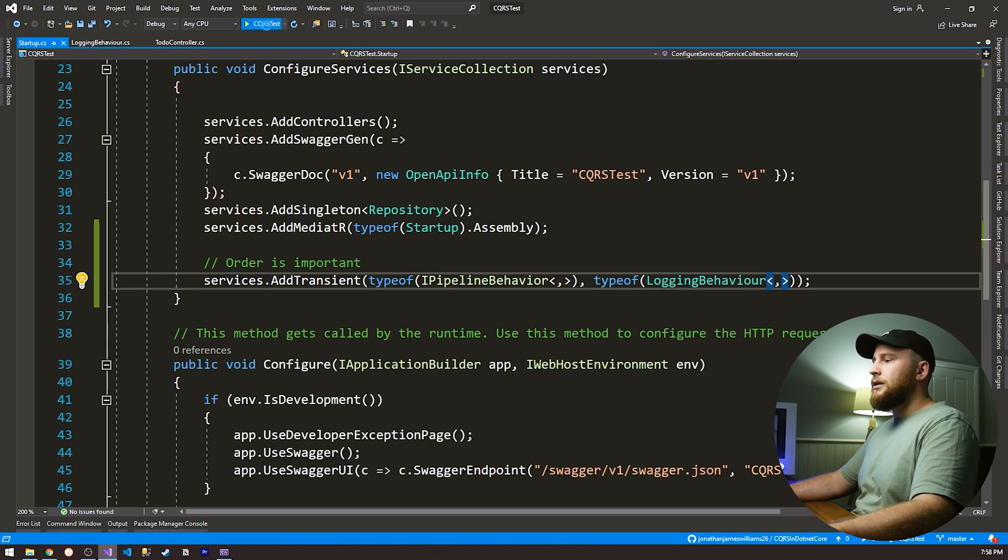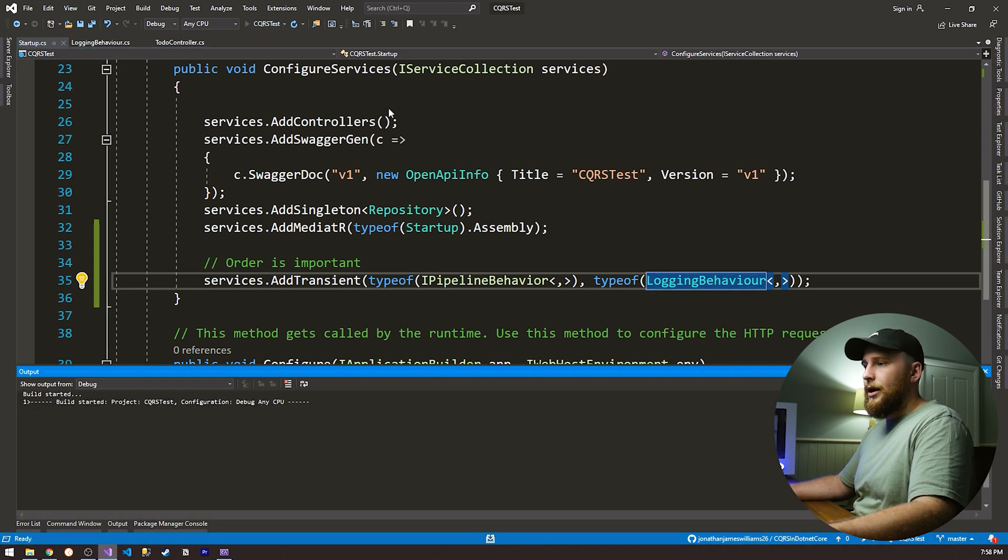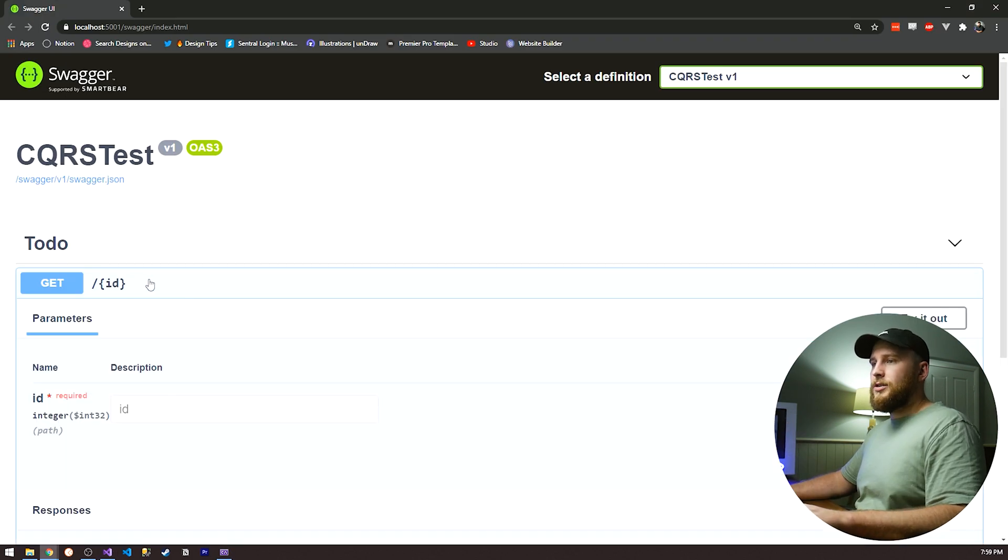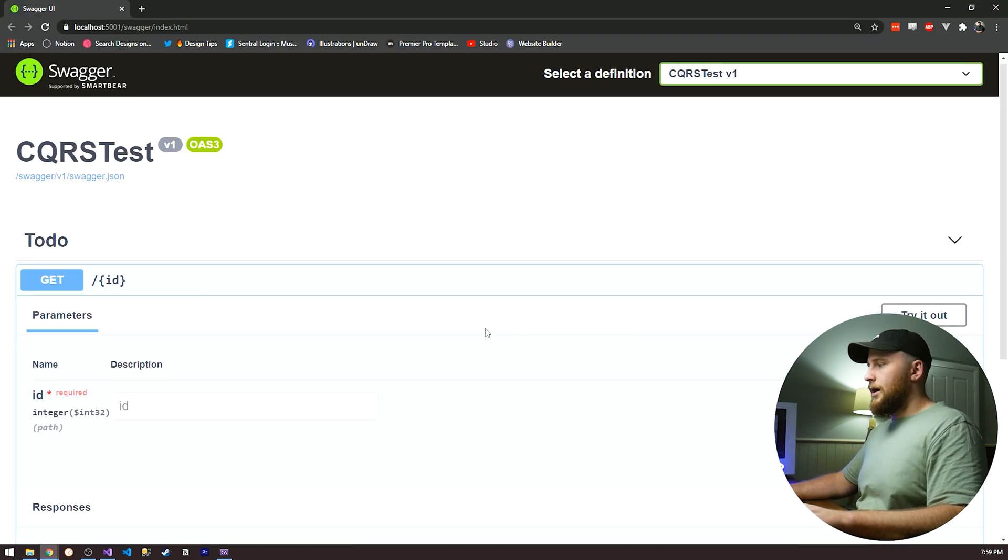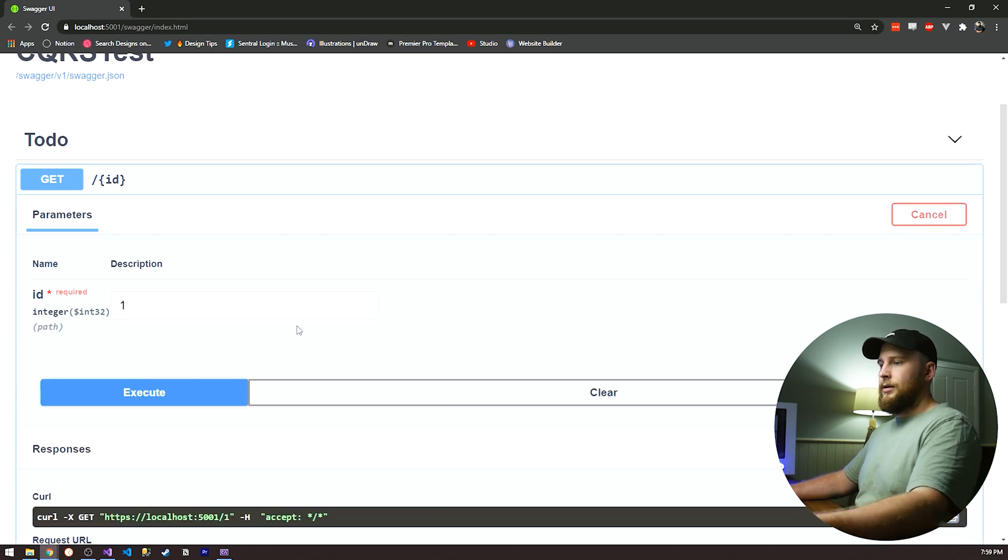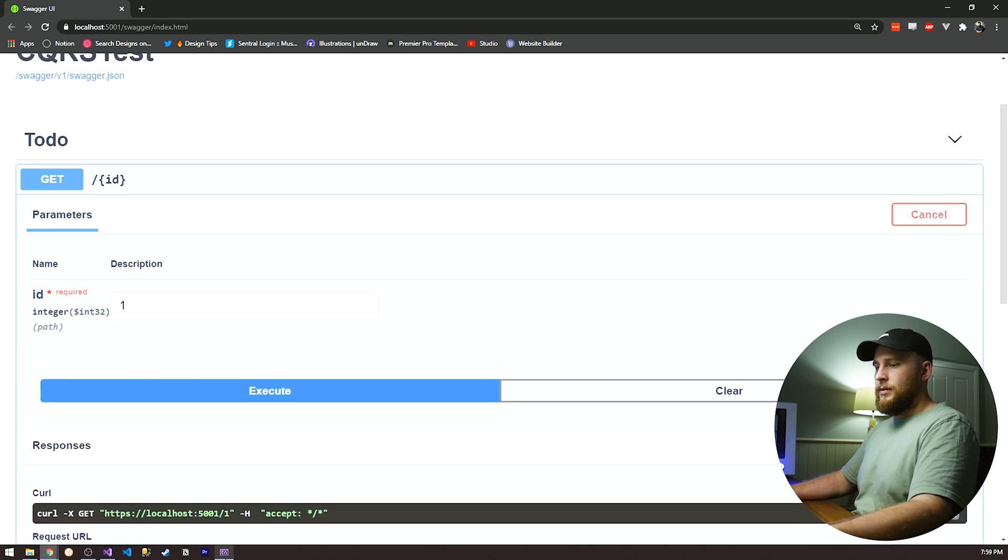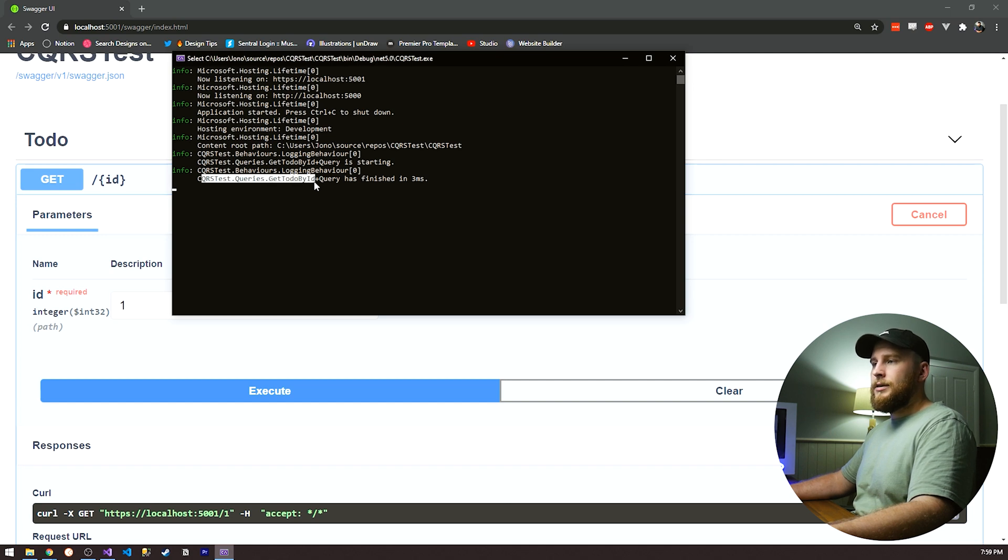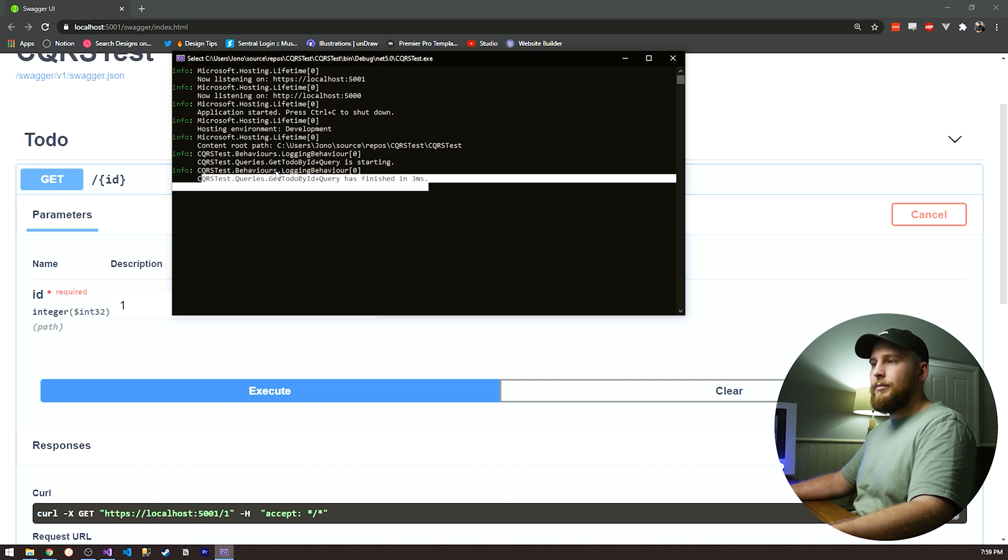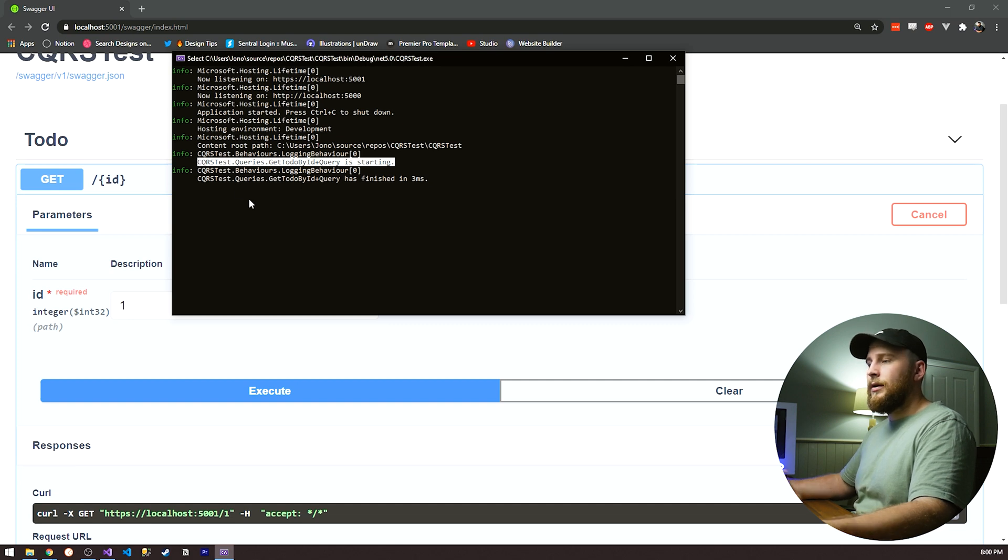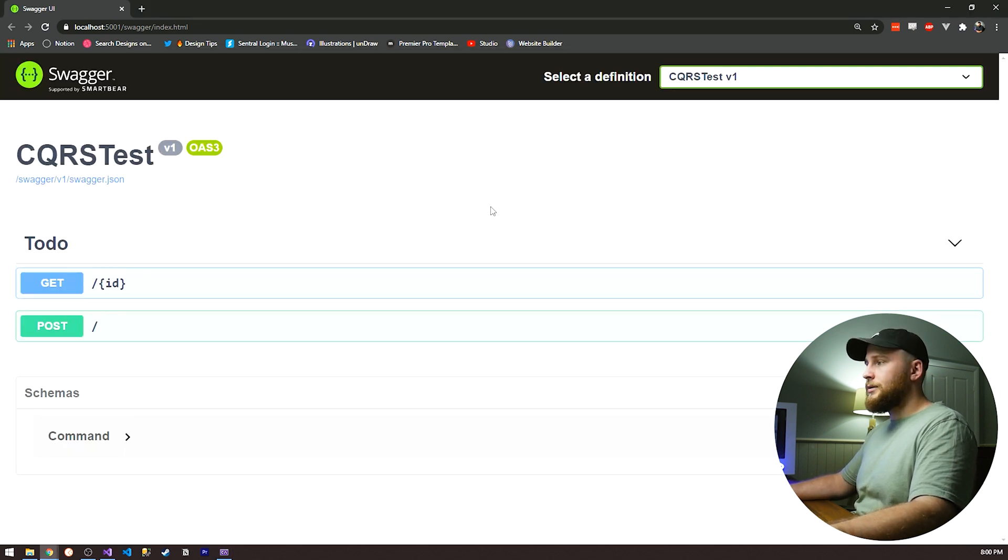So now let's actually run the solution, and we should see our logging. Okay, so our application's running. So let's run our get request. Let's just do ID one. Let's look at our log. Here we go. Queries to get to do by ID plus query has finished in three milliseconds, and then we have our queries starting as well. So there we go. We've got that implemented for our get request.